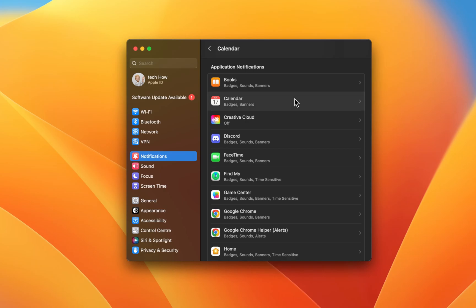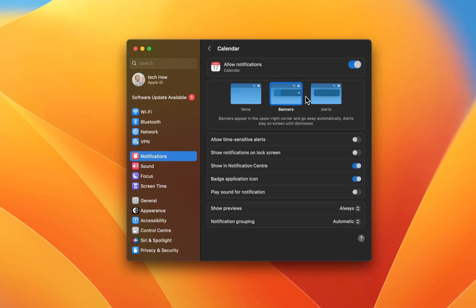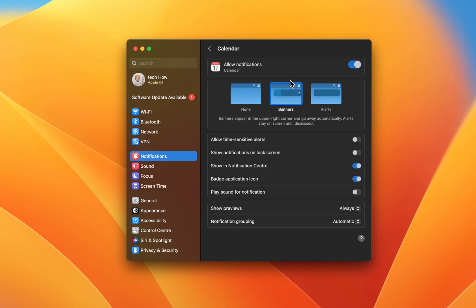Below, you might want to take a minute and allow or disable notifications from apps on your Mac. When selecting an application, you can first of all allow notifications. Below, choose which kind of notification this particular app should trigger.